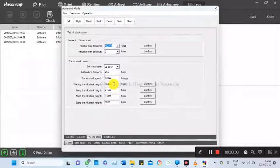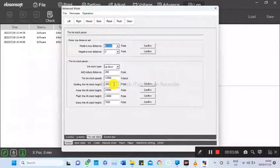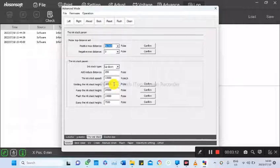Pump the ink stack height is the height of the cap when it's draining the inks.